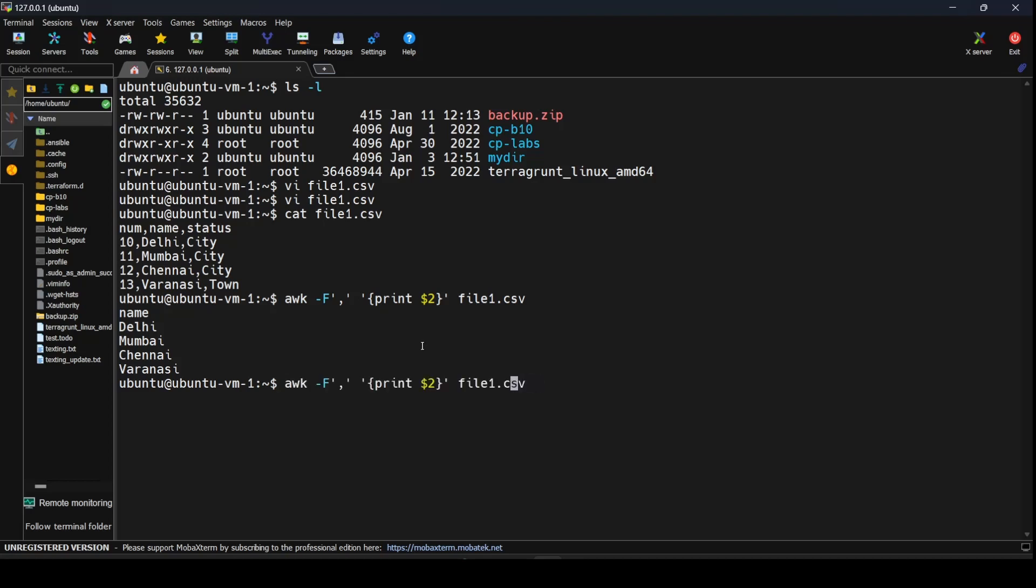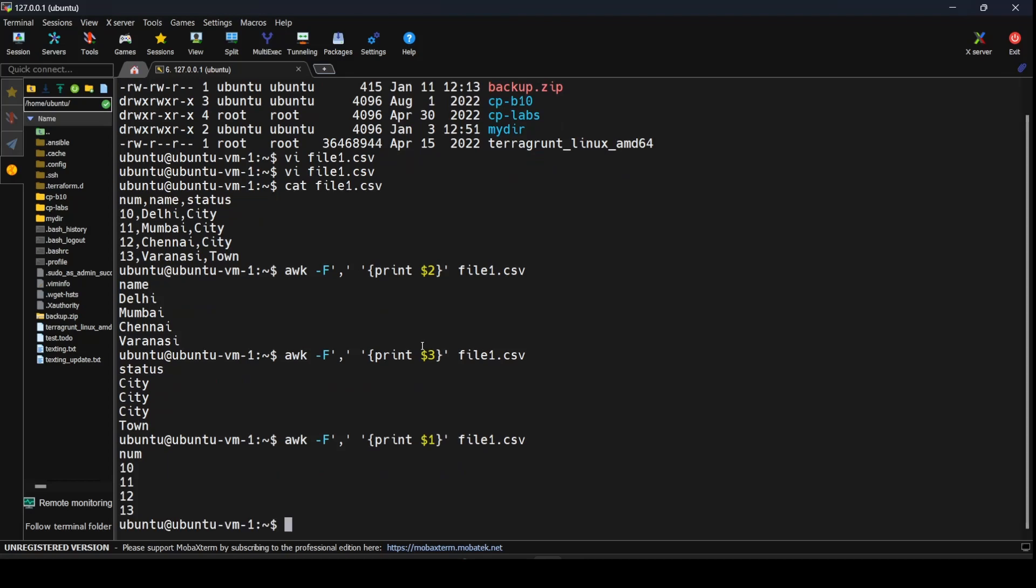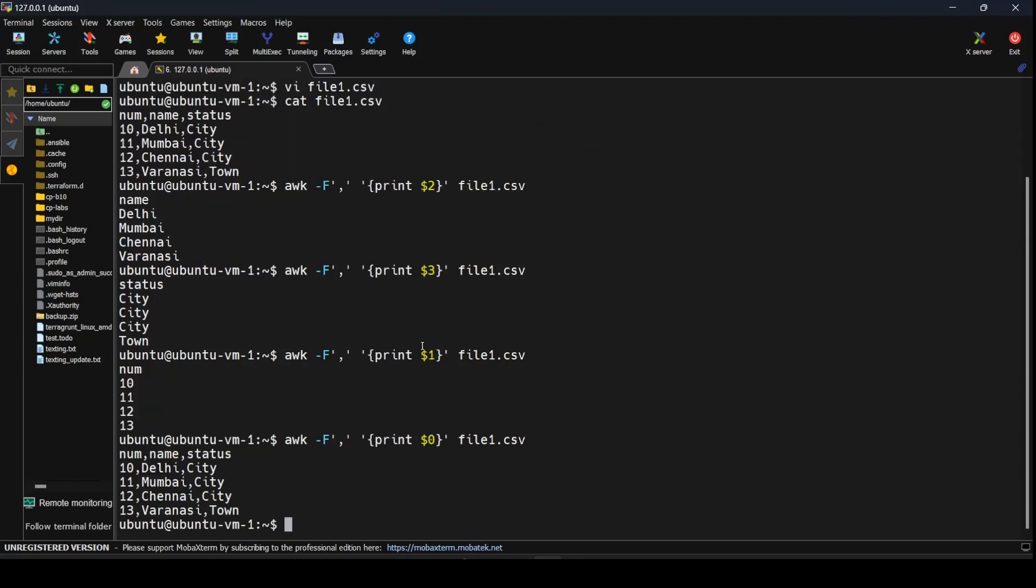If you want to print column 3, the status, we could do that to see if it is a city or town. If you want to look at the numbers you could say $1. If you say $0 this would print the entire line for us.